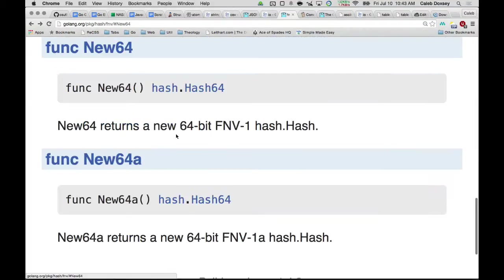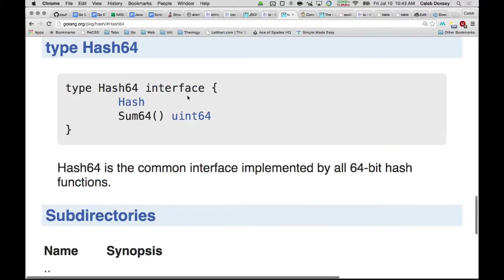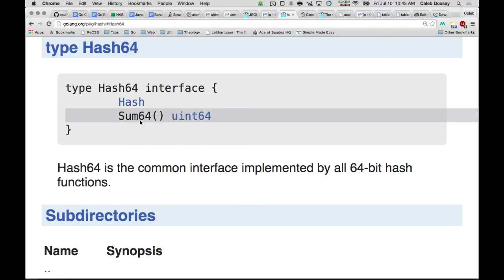So if we go look at hash64, we can see what that is. Hash64 is an interface. And it has one method, sum64, and then it has hash.